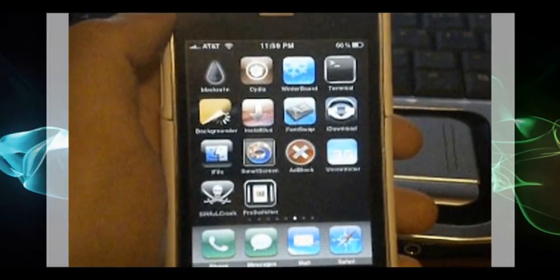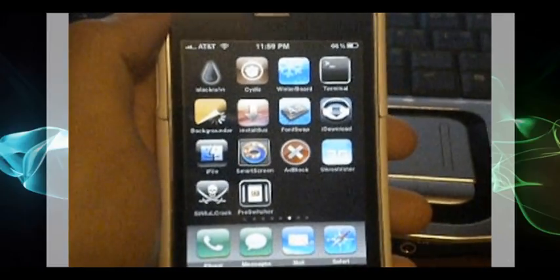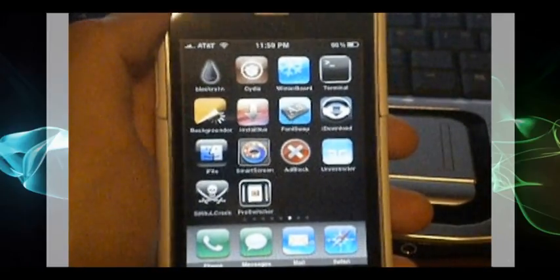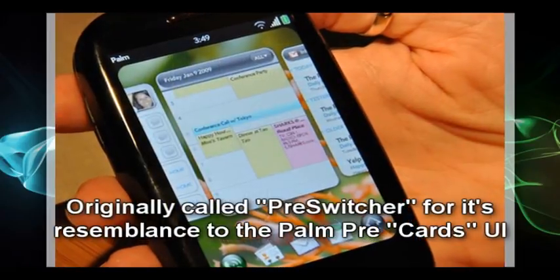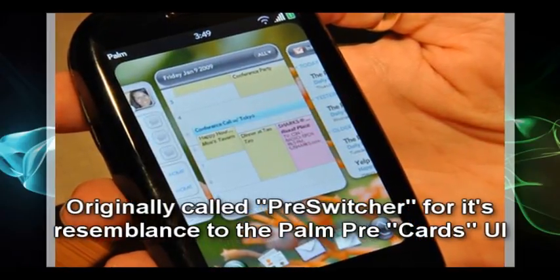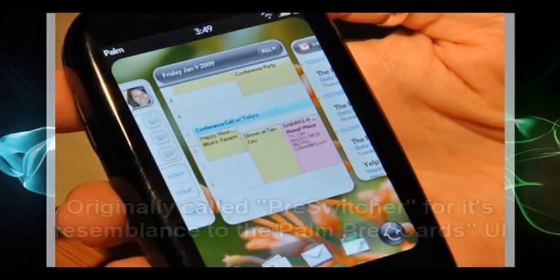ProSwitcher was originally called PreSwitcher because the UI resembled the Palm Pre UI cards.